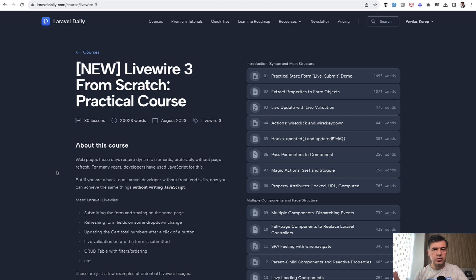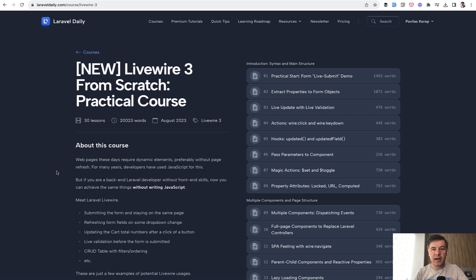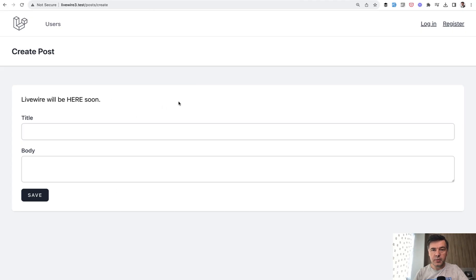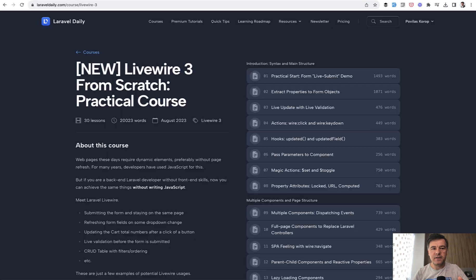Now on YouTube here, as usual, I prepare something for free from a new course. So in the upcoming few videos, I will demonstrate Livewire for those of you who haven't started yet. If you want your web pages to be dynamic with dynamic elements but without writing any JavaScript, Livewire is for you. I've prepared this form and will install Livewire from scratch, create the first component, and summarize the first lessons of the course for free here on YouTube.